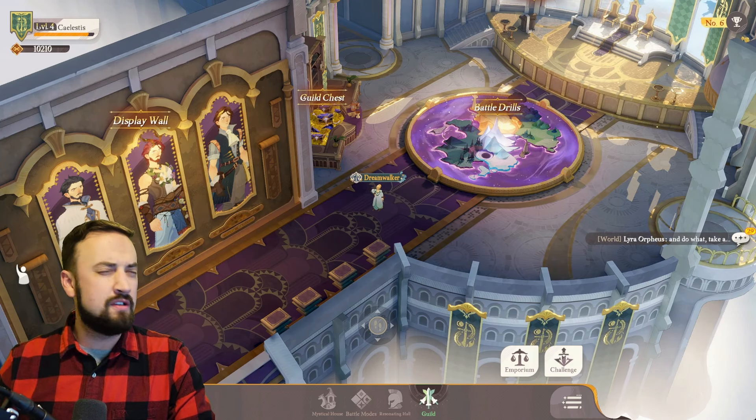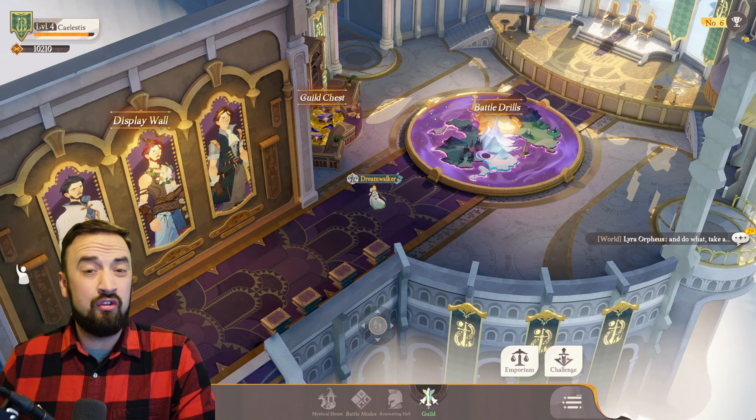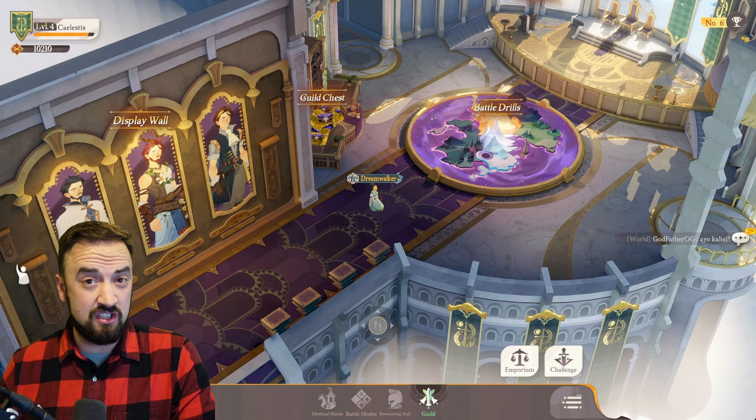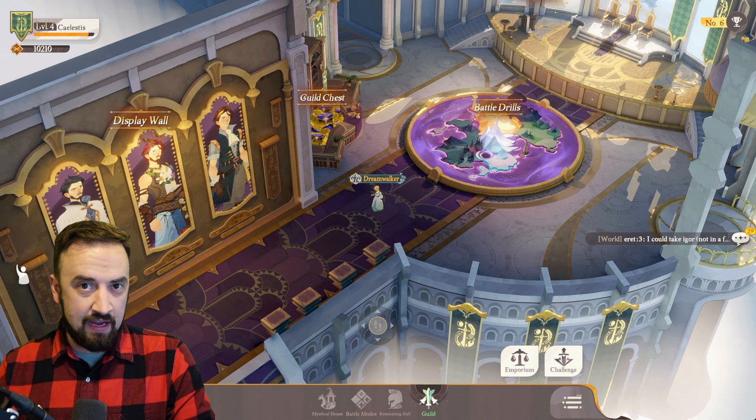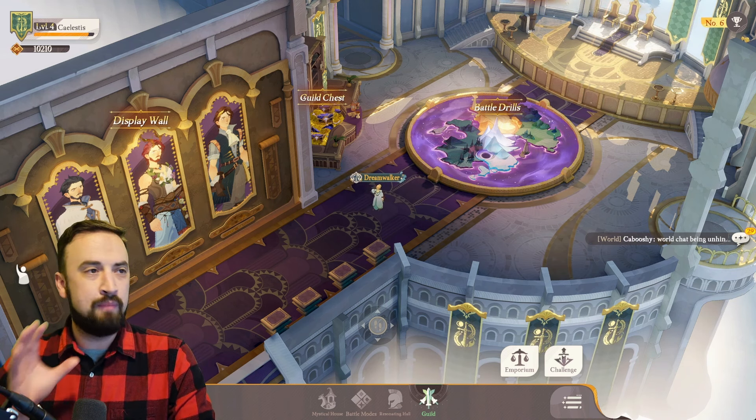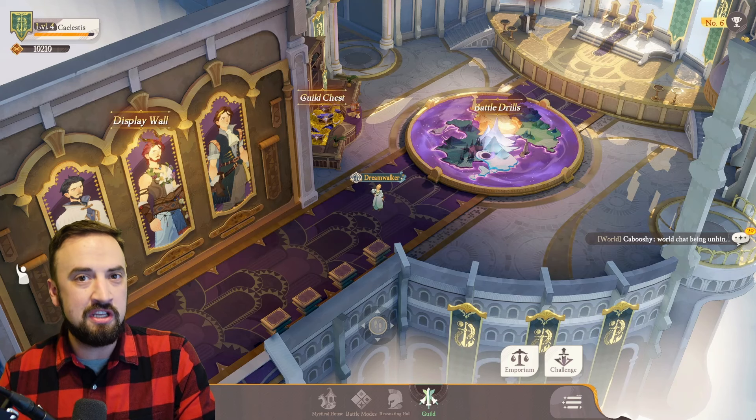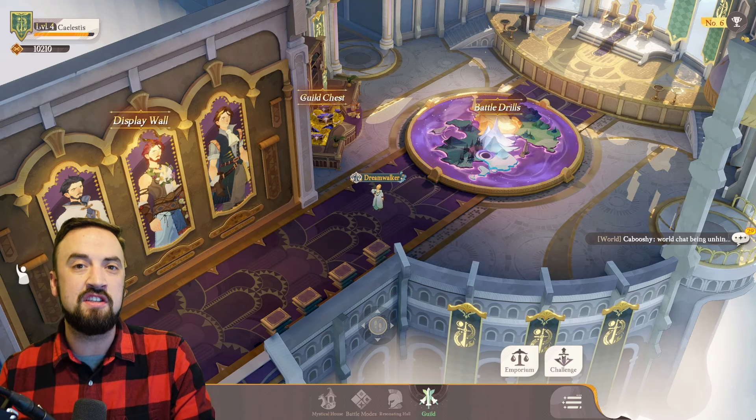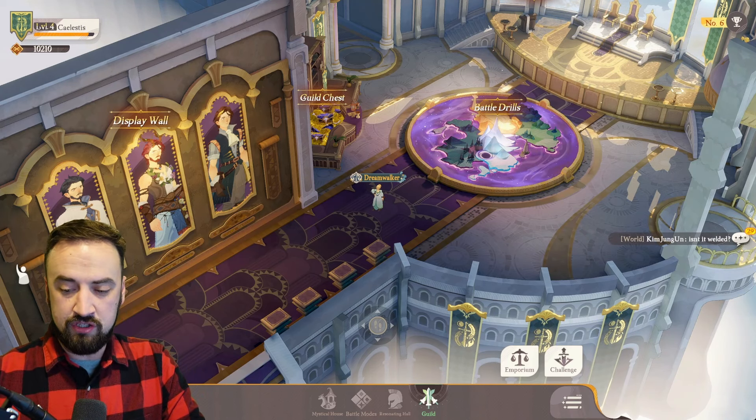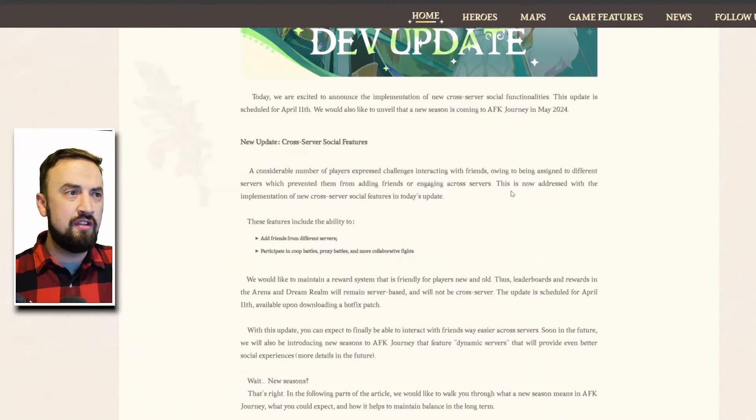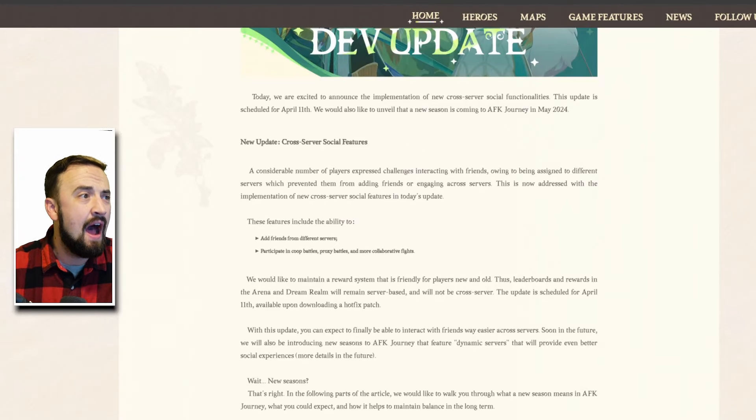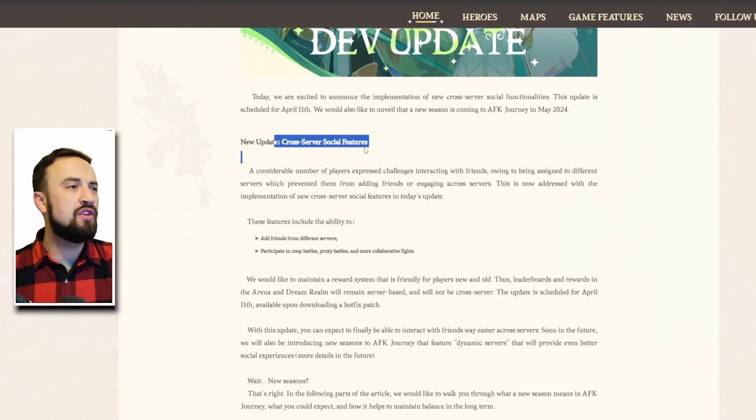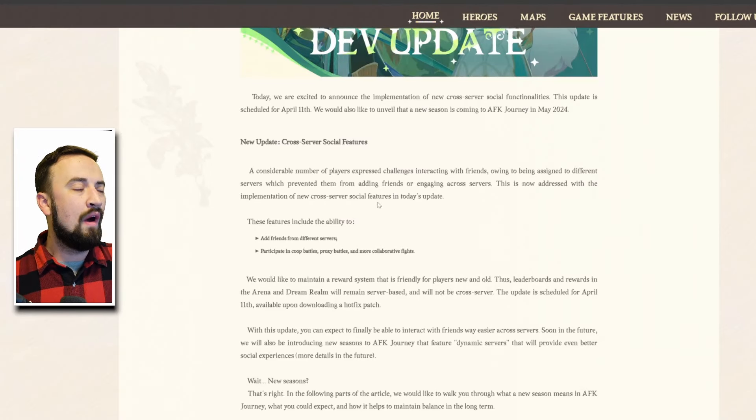They're addressing some things that I very much thought would get addressed and then they announced the season stuff which I have a lot to say about. That's basically the meat of this video, but I want to start with the social bit so we're going to jump over to the news article right here and let's start with this cross-server social features.